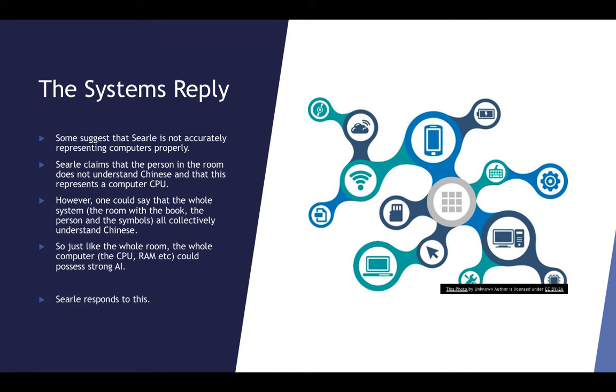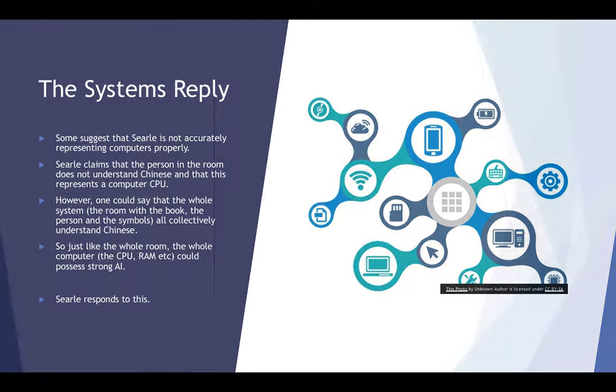It's the whole system that understands Chinese. And if the Chinese people who are having communications with the system say that it understands, this system understands Chinese, then surely it passes the Turing test. And then surely so could anything else. So could a computer and would be able to have strong AI.